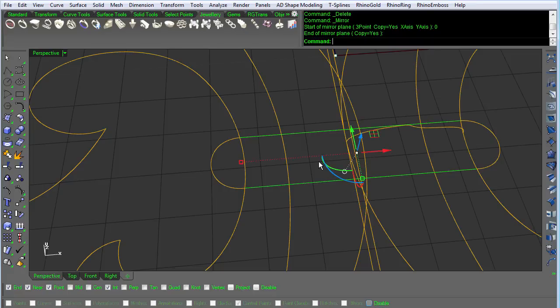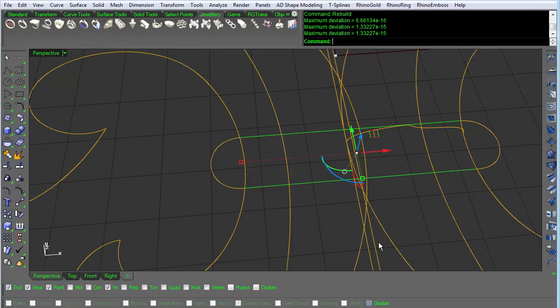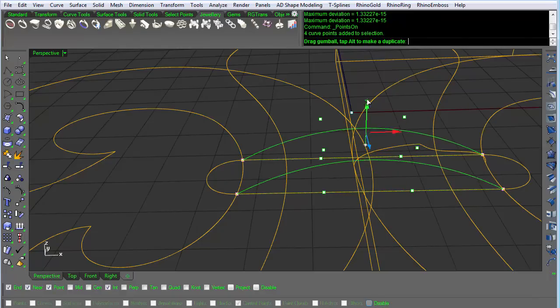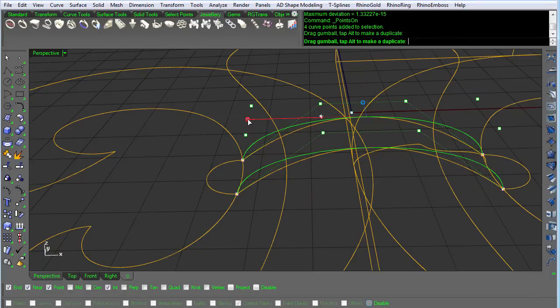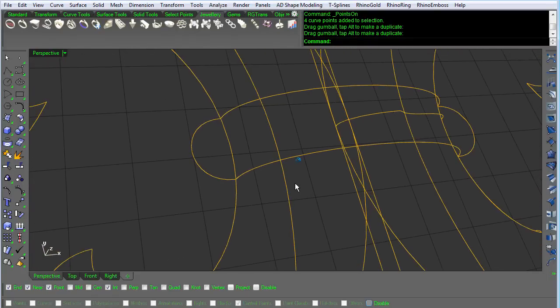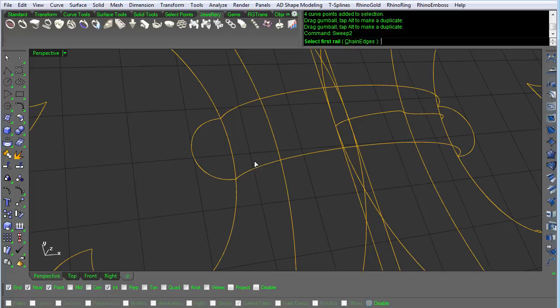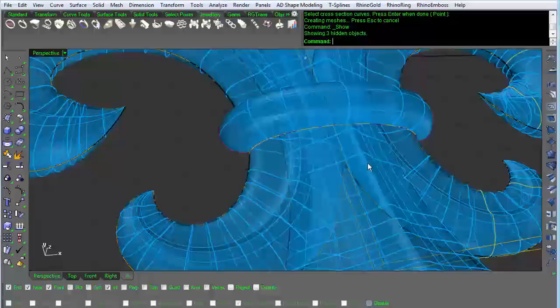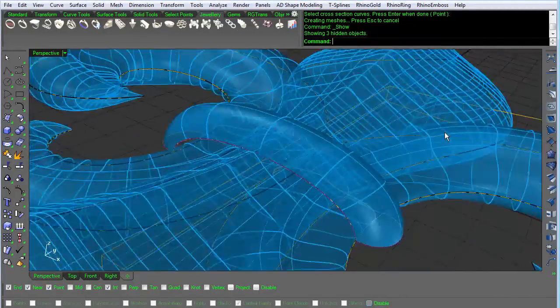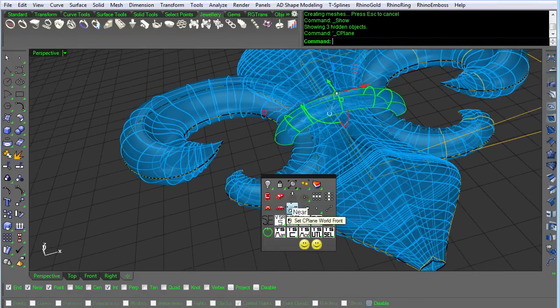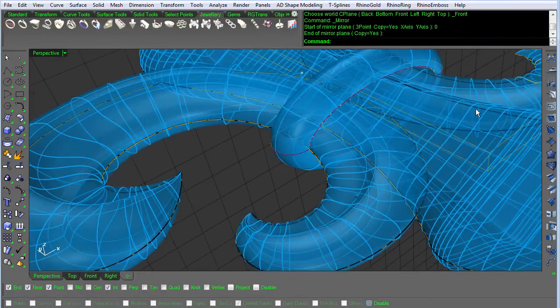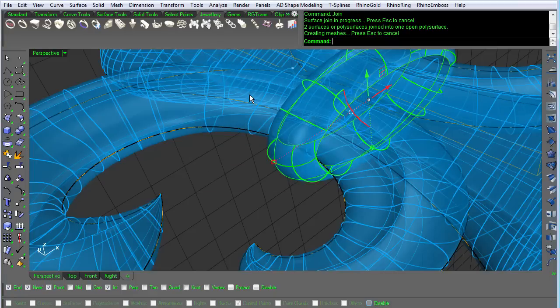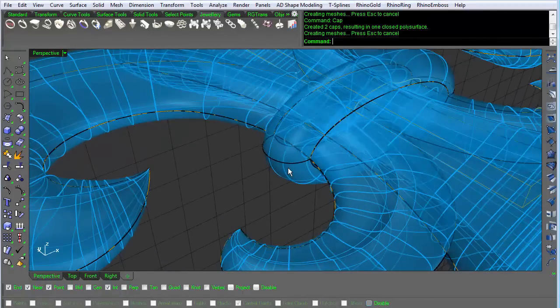Now these two lines are just degree 1, two control point lines. I'm going to rebuild them and make them into degree 3 with 4 control points. And turn the control points on. I'm going to grab these guys in the center, bring them up. Scale them out. And I'm pretty happy with the shape of that. So now all I have to do is a sweep 2. First rail. Second rail. Profile 1. Profile 2. Okay. And I've now made that band. Let's turn on our hidden items. And that looks pretty good. Mirror that to the bottom. Join. Cap. And now I have a solid object.